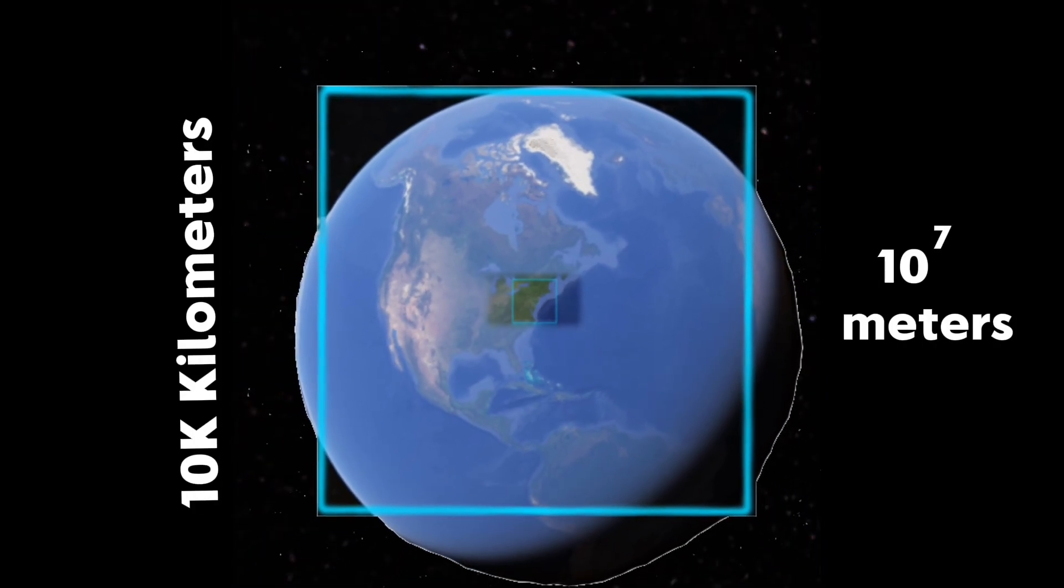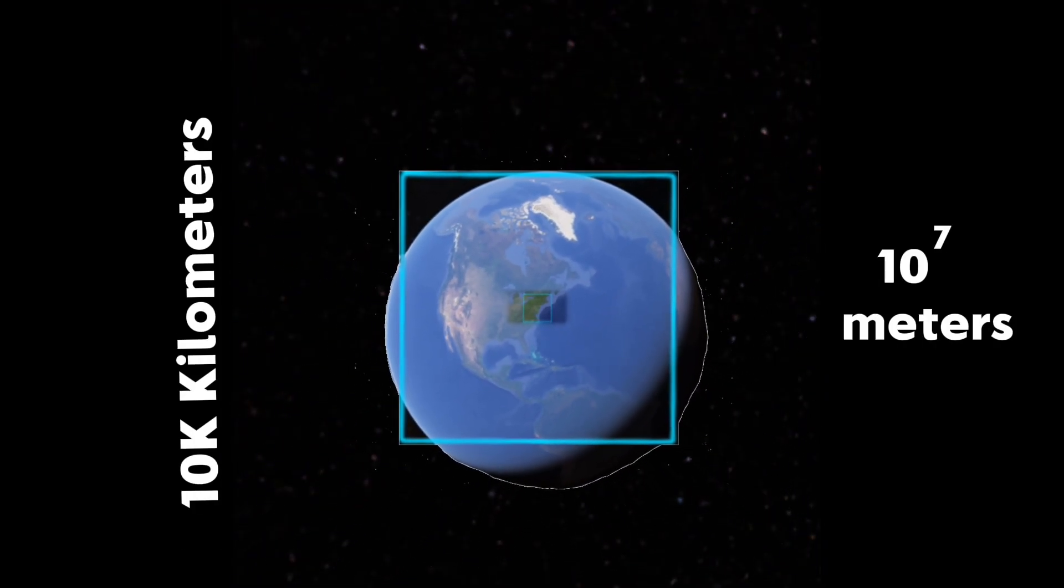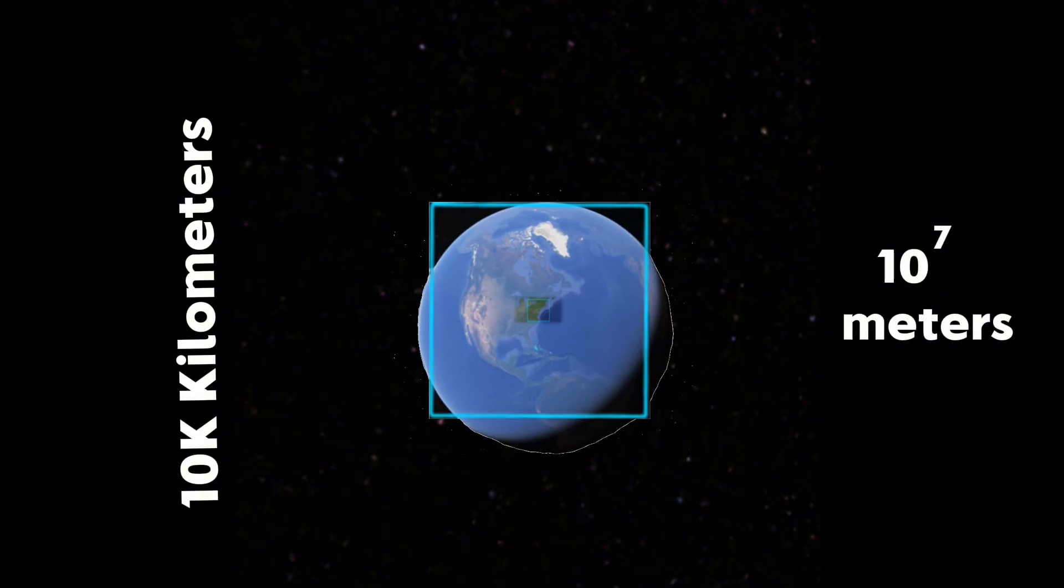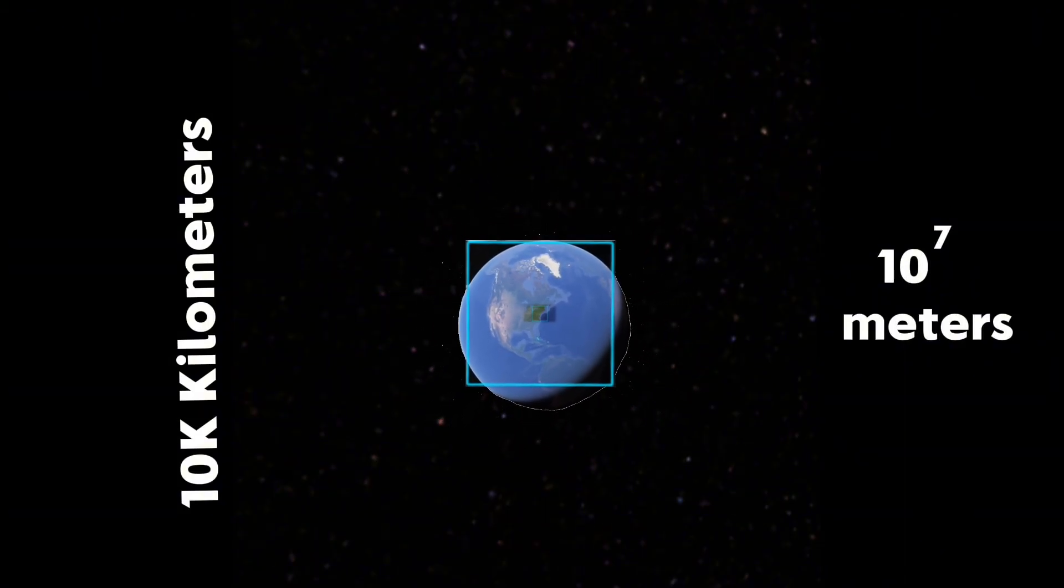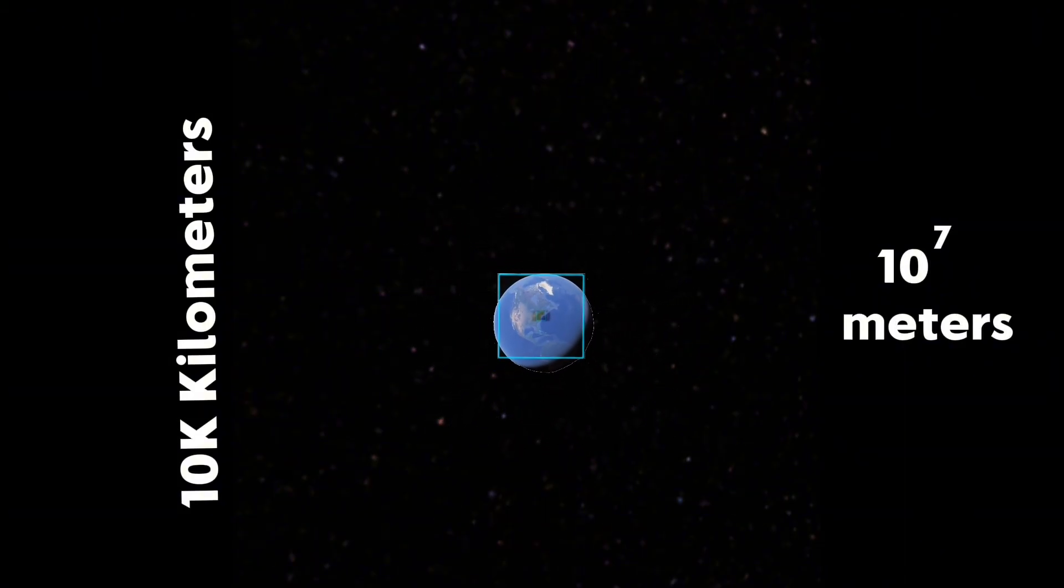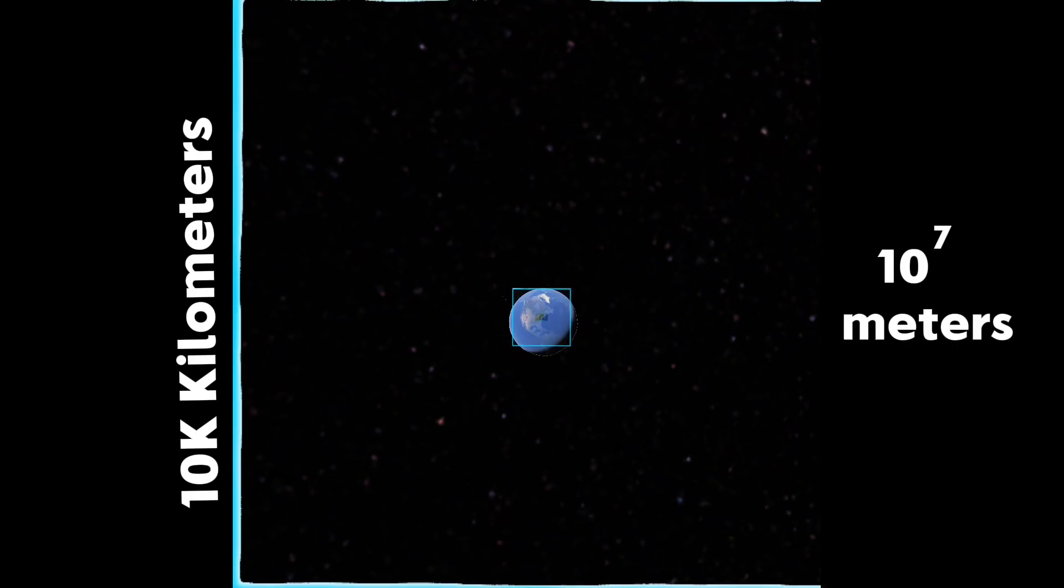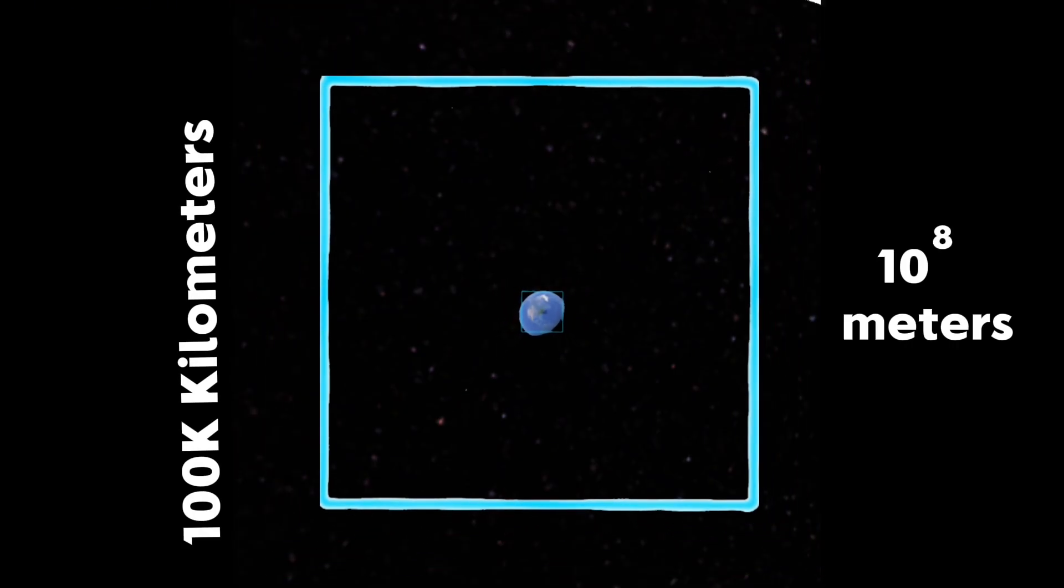Now we're starting to see other countries like Canada. We can now see the entire Earth as a whole. For the rest of the zooming out, we will see a lot more of the vacuum of space.